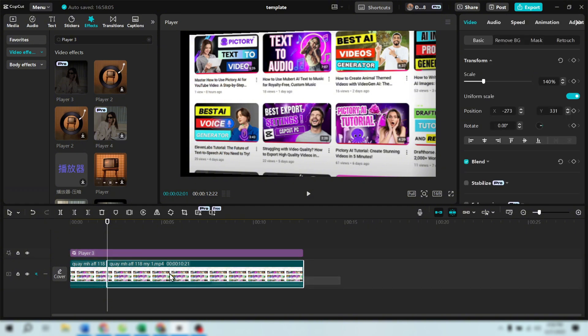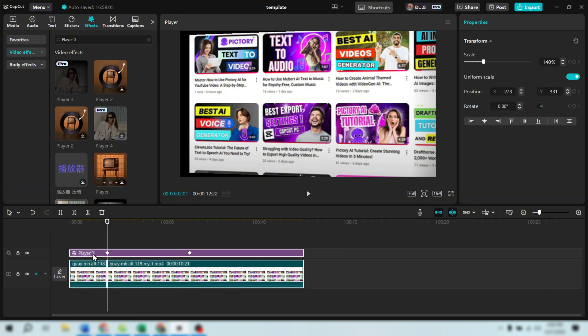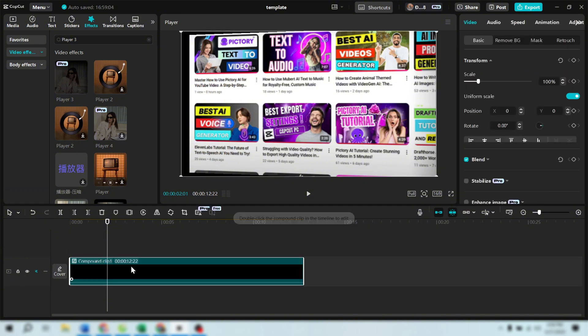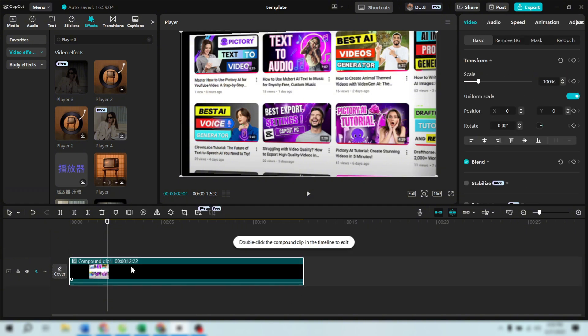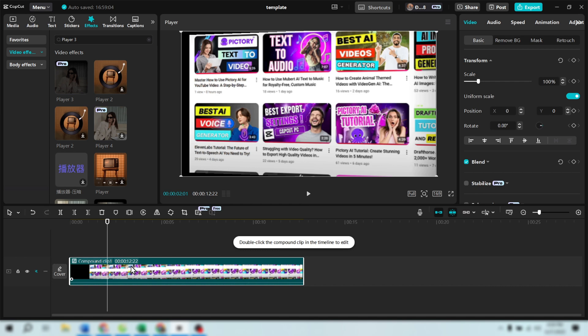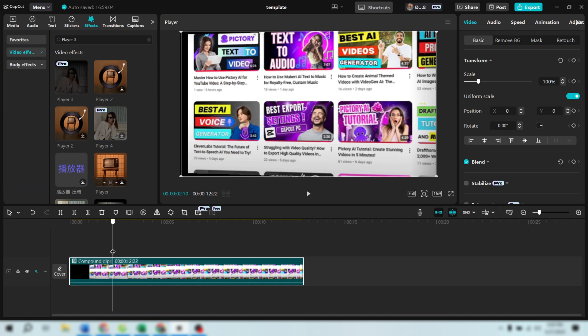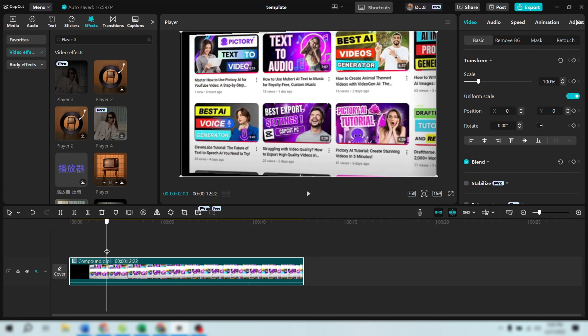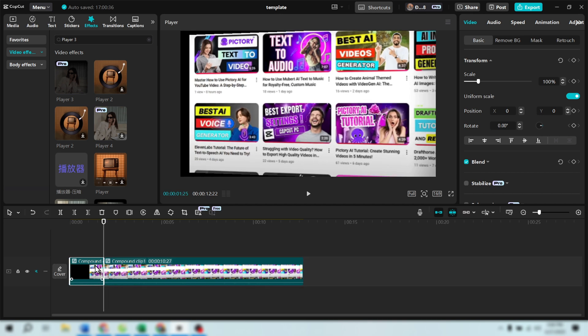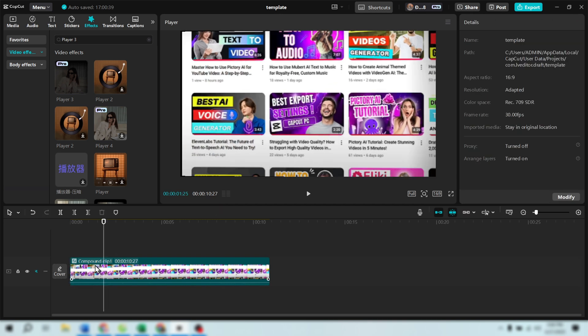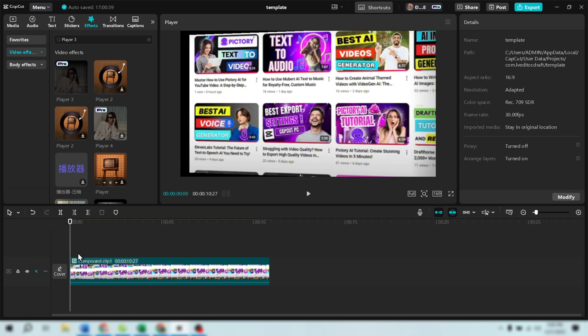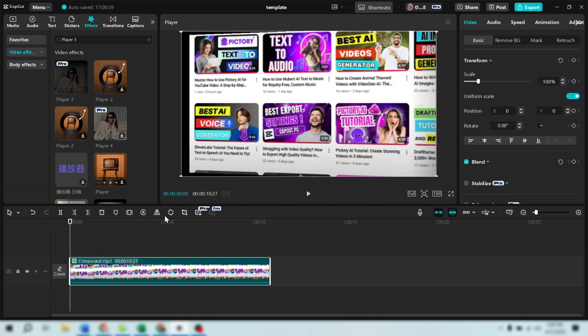Select all three elements on the screen and press Alt plus G to create a compound clip. This will group everything together for easier editing. Now, press Ctrl plus B to split the clip and delete the small piece at the beginning. This will remove the unwanted effect we were trying to avoid.